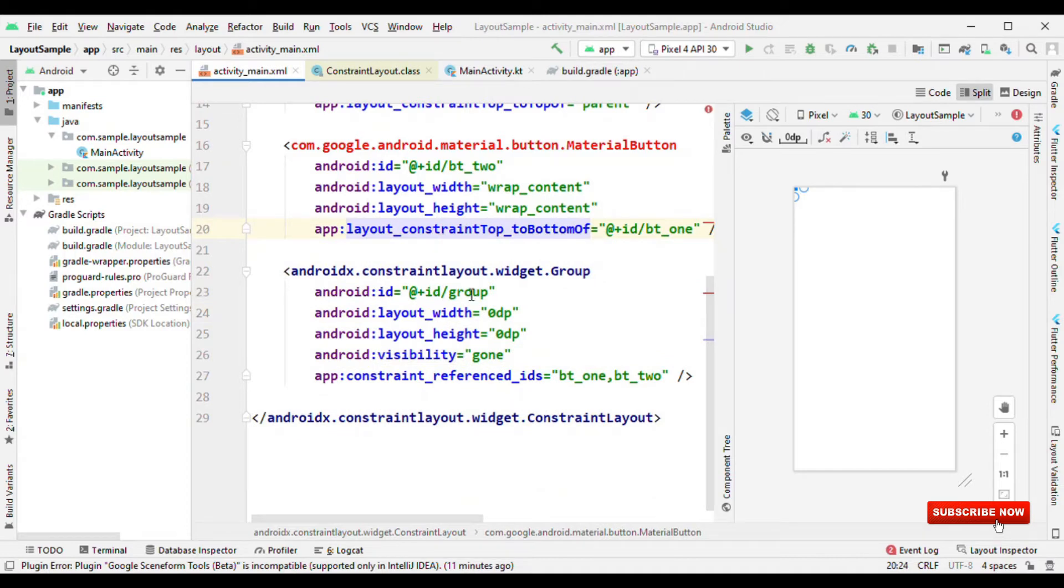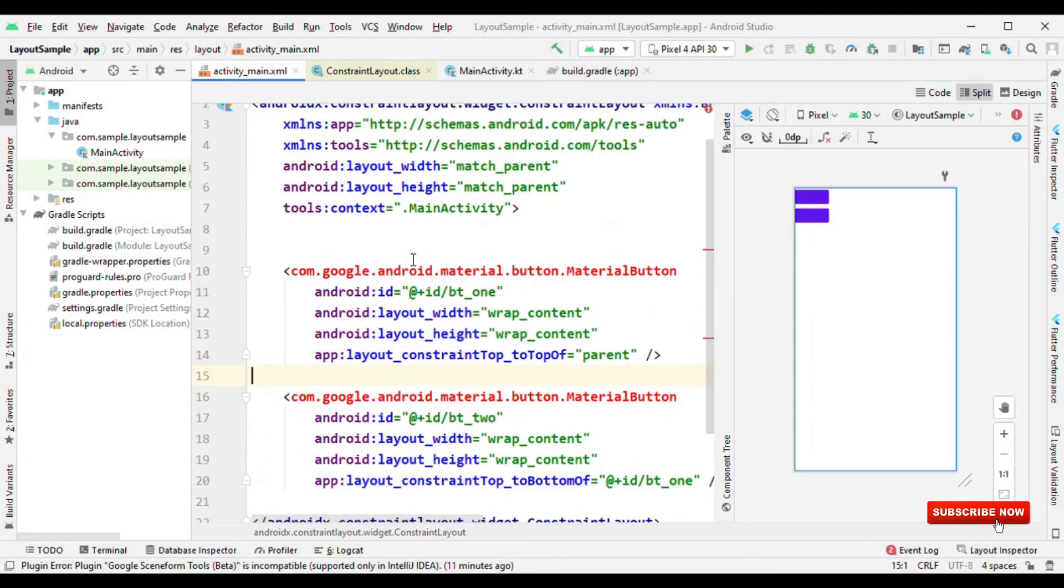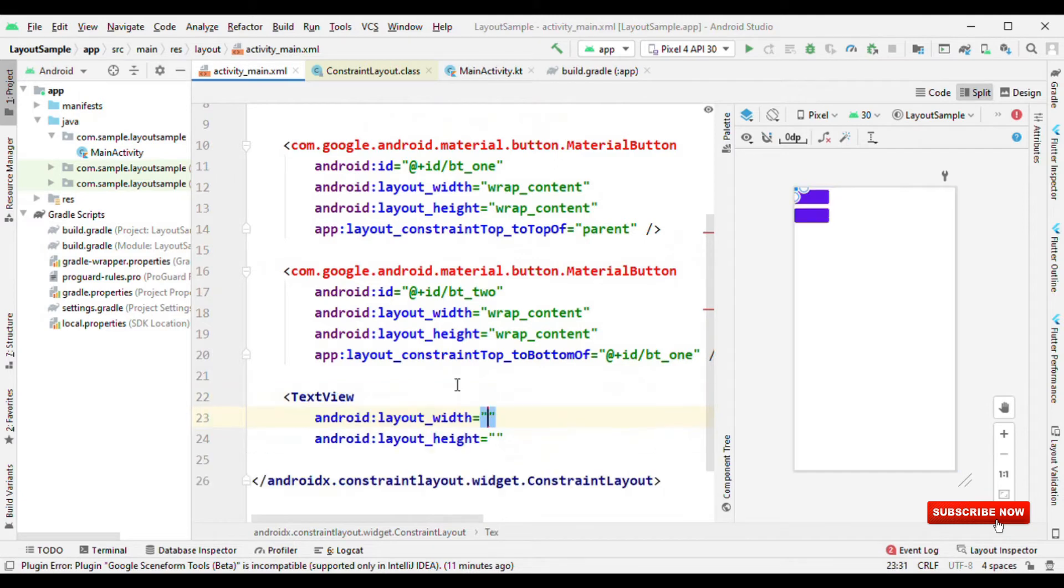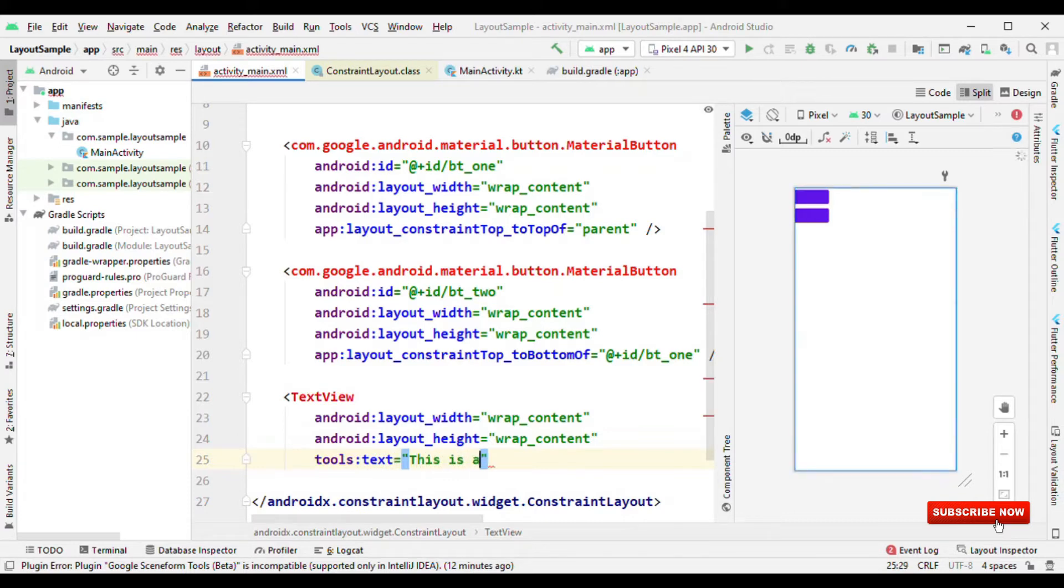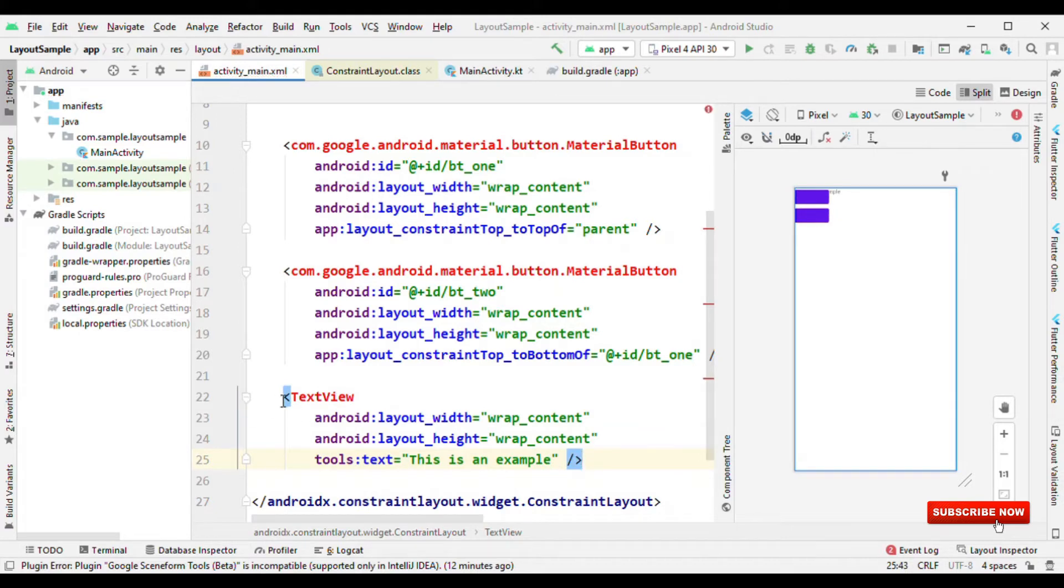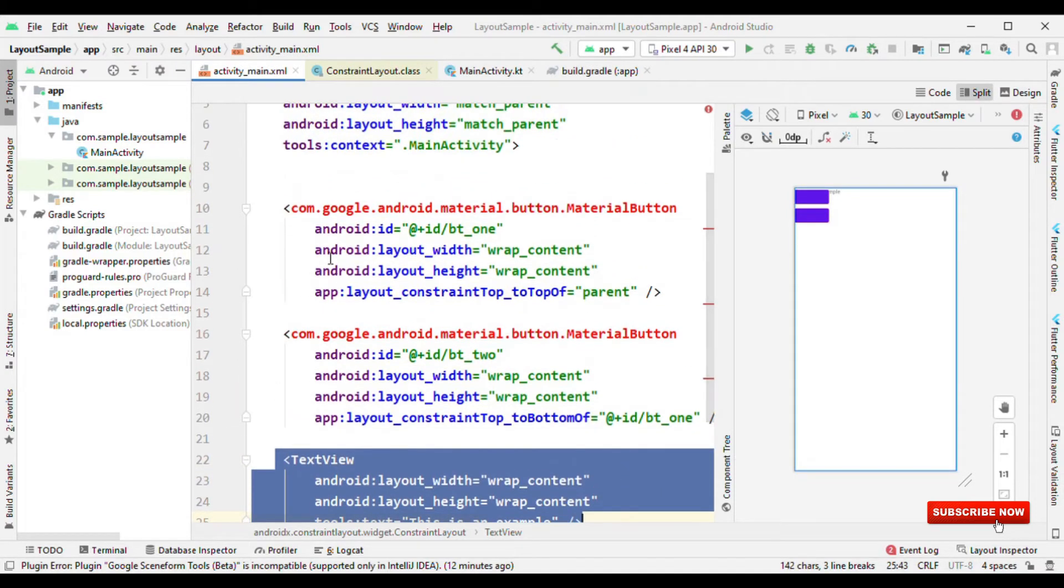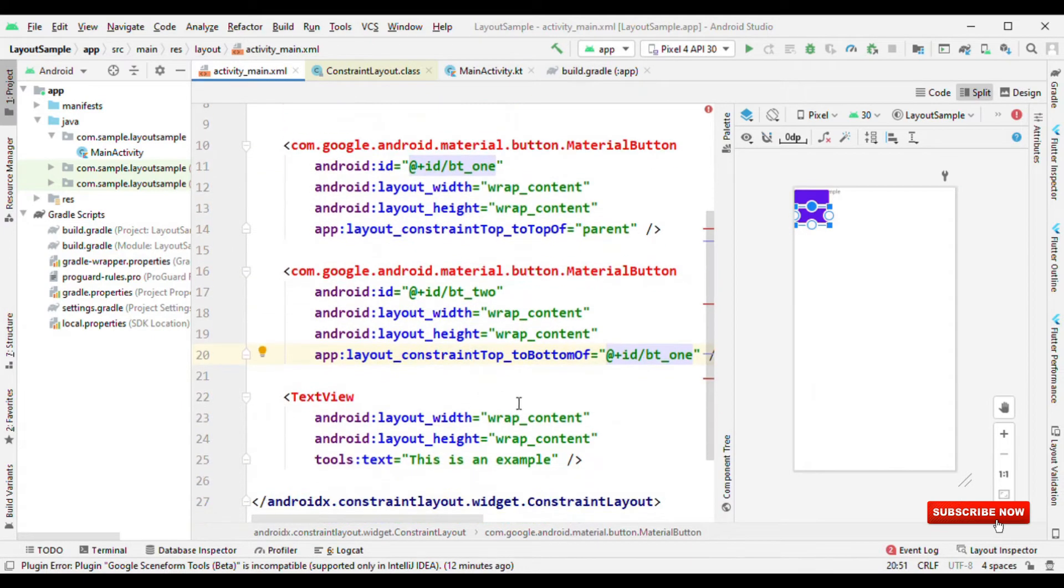Now let me switch to another feature which is barrier. So let me delete group. Again, I have two buttons and let me add one more button. Or let me add text view. Wrap wrap. Let me give text here as this is an example. Now, what is my objective here? My objective is to take this text view and place it right after these two buttons.